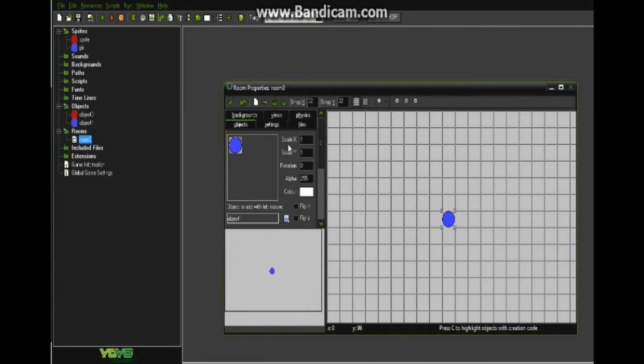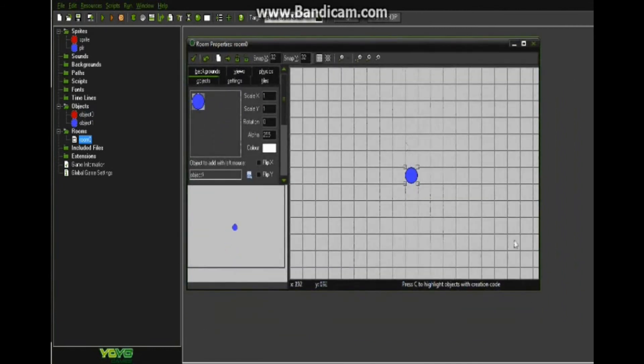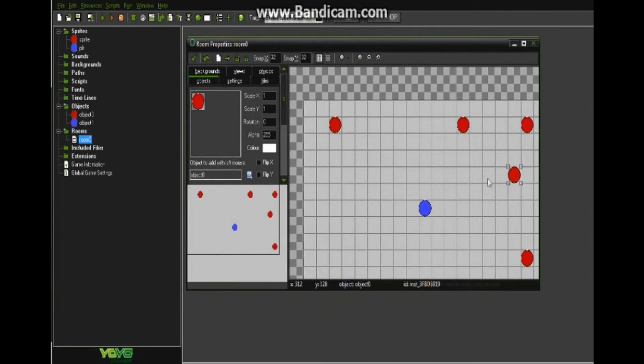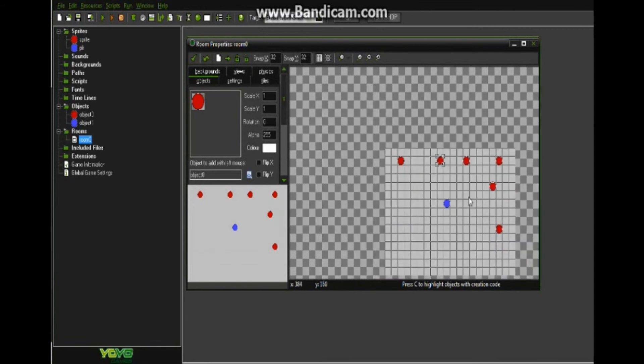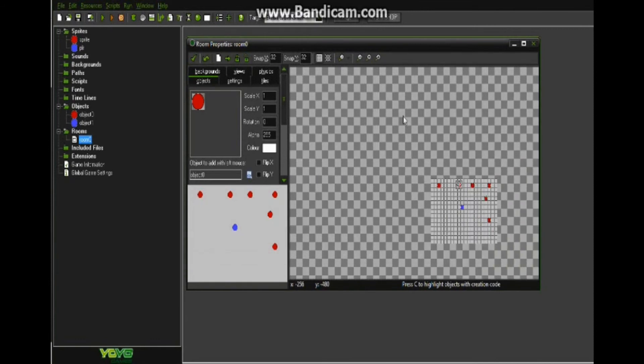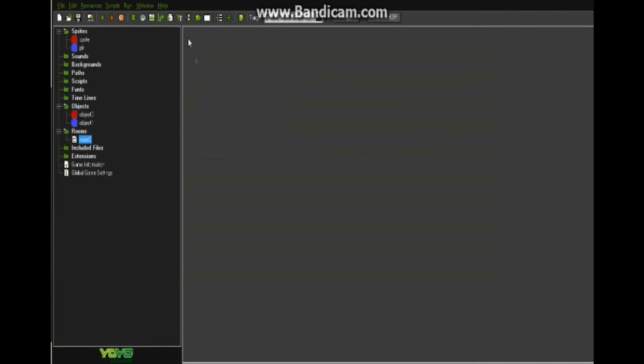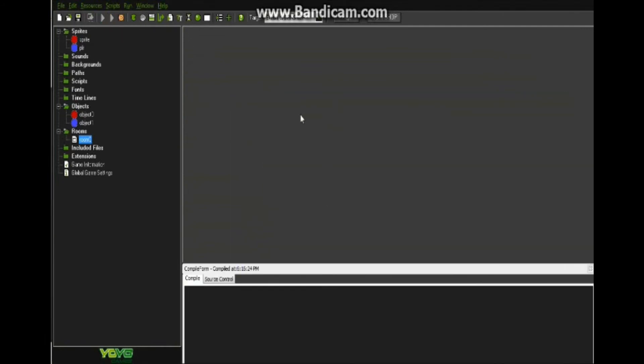So let's go ahead and add them to the room and see if this works. Alright, so let's go ahead and start.